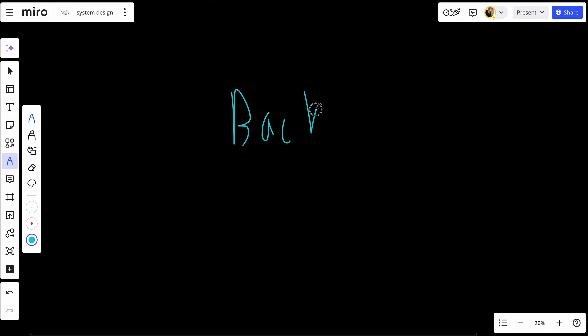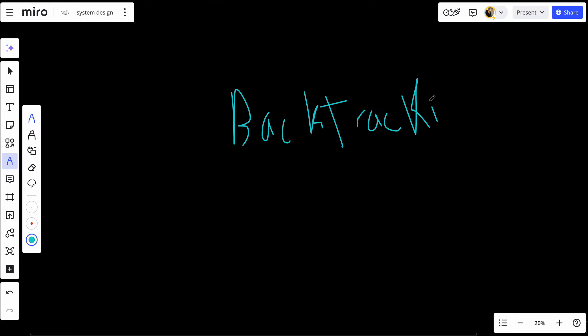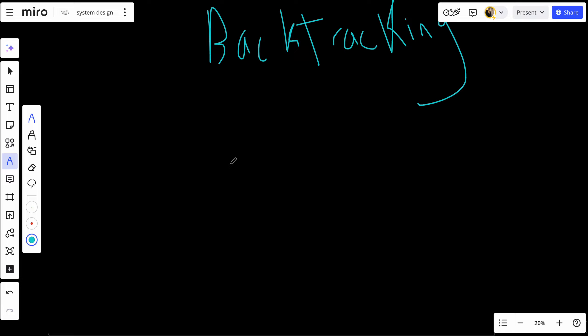We can use a backtracking approach to solve this. Backtracking is a technique where we build the solution step by step, exploring every possible choice at each step — whether to include a number in the subset or not — and then undoing the last choice to explore other possibilities. We start with an empty array.